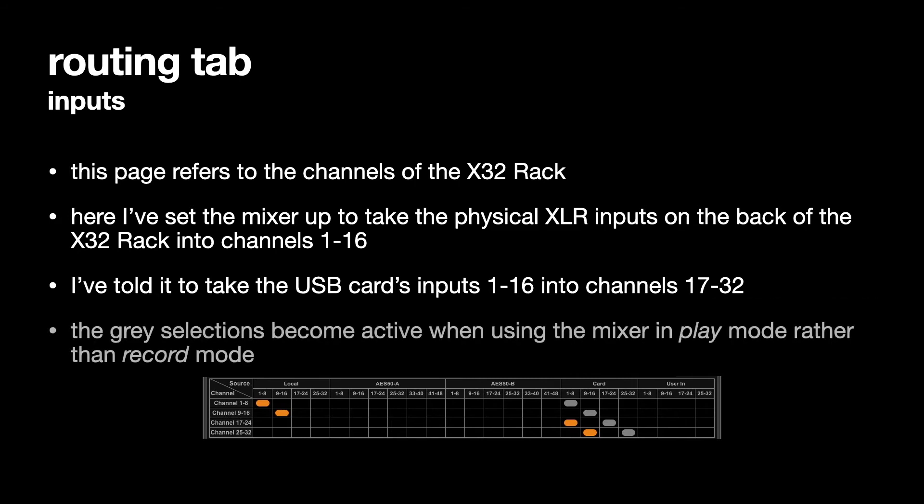The grey selections will only become active when using the mixer in play mode rather than record mode and I'm always going to be in record mode so I'm not going to use it in play mode.